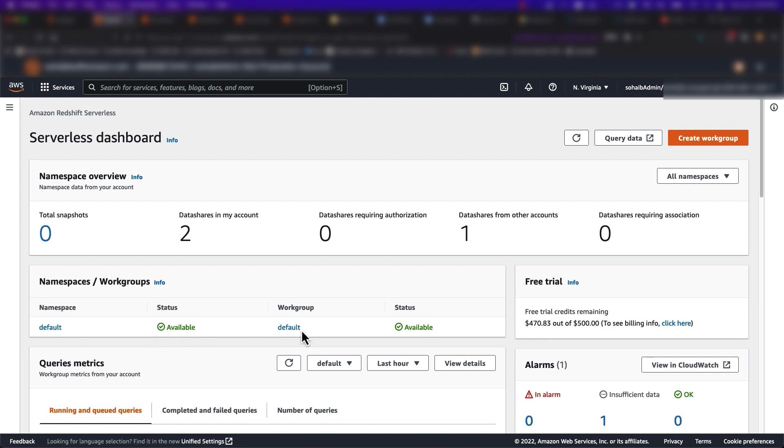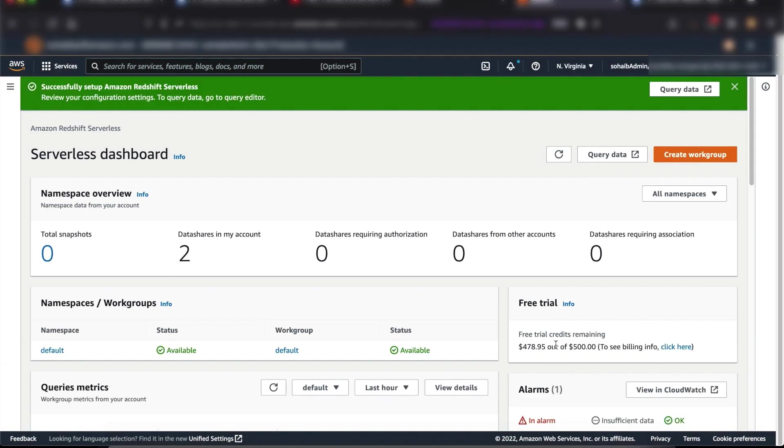On the Redshift Serverless dashboard, I can see a default workgroup and namespace is created and available for use in my account.